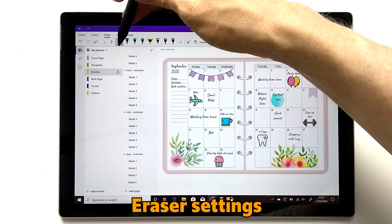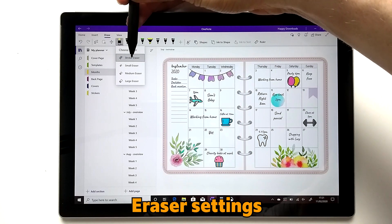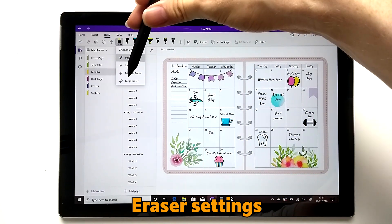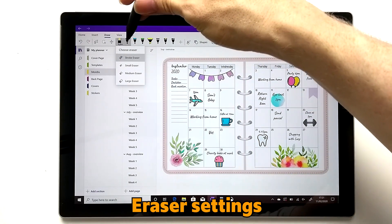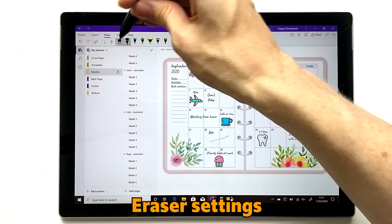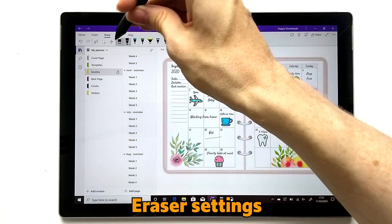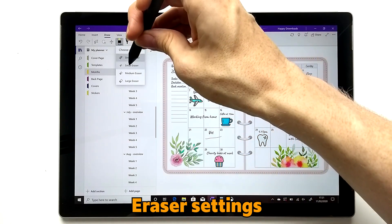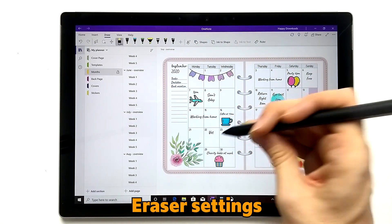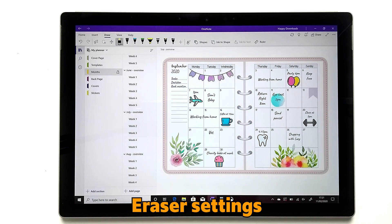There's also an eraser tool with different functions. You can have a stroke eraser, which wipes out an entire stroke, or you can change the size of the eraser so it only wipes out part of a line. So you can use whichever one you prefer depending on the situation.